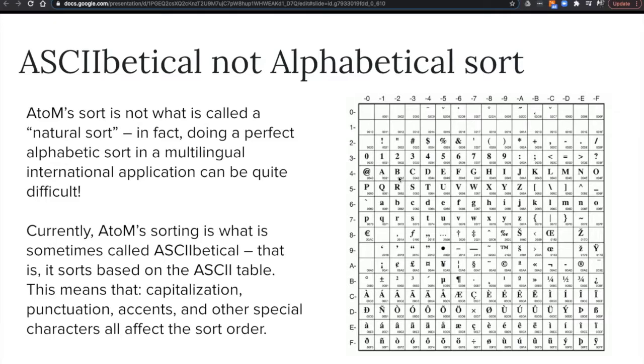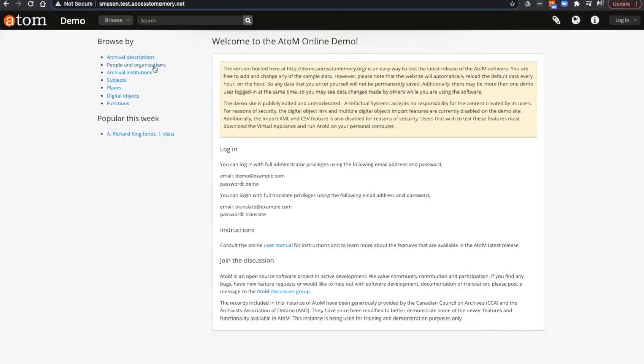This means that symbols and numbers will be sorted first, followed by capital letters and lowercase letters. This has meant that a collection starting with APT in all capitals will appear before the fonts beginning with Alex spelled with a capital A and lowercase l-e-x, as you will see in the following example.